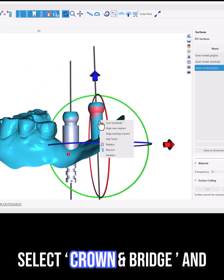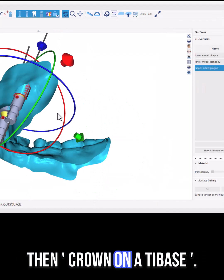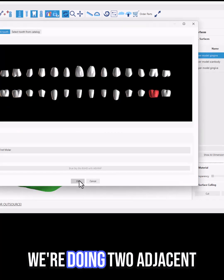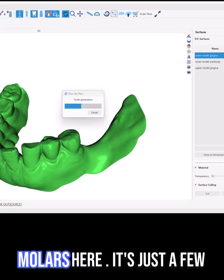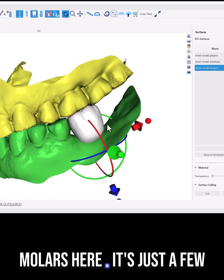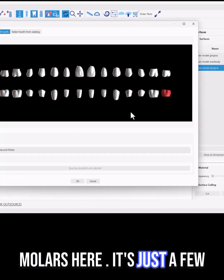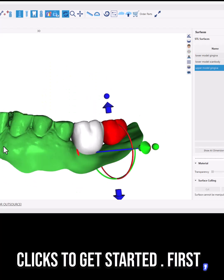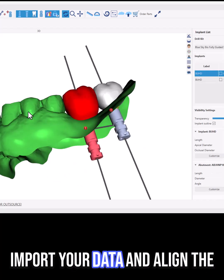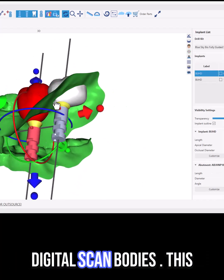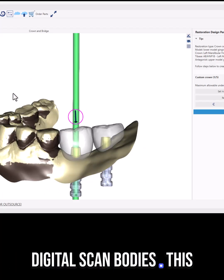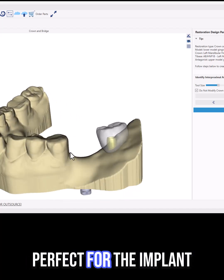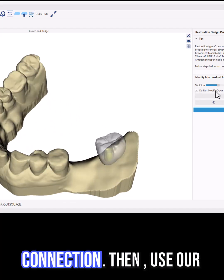Select crown and bridge, and then crown on a tie base. We're doing two adjacent molars here — it's just a few clicks to get started. First, import your data and align the digital scan bodies. This ensures your geometry is perfect for the implant connection.